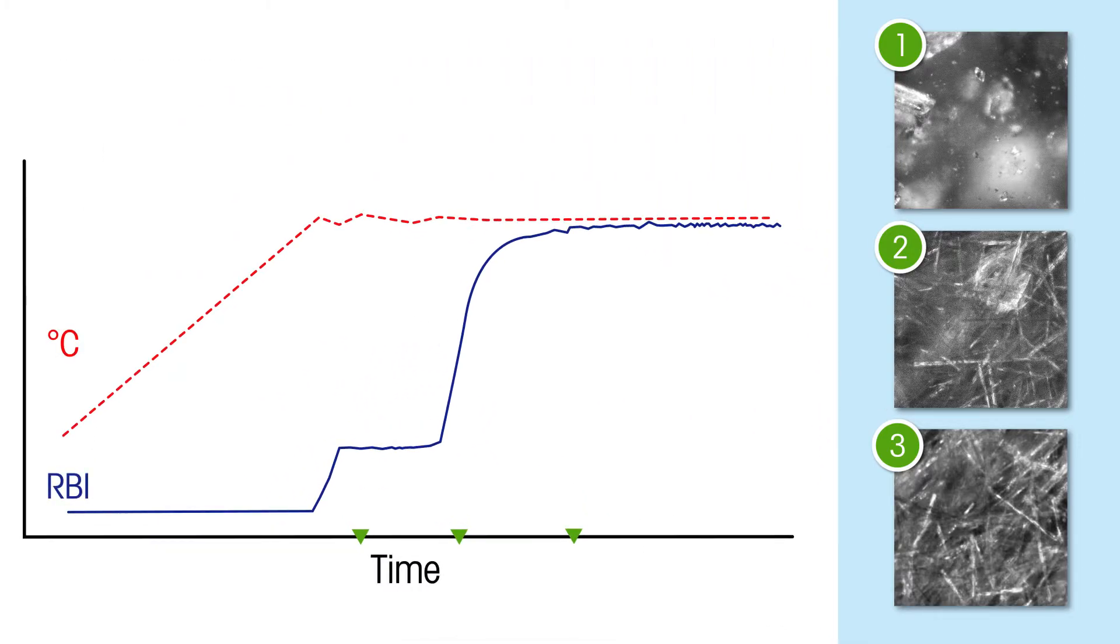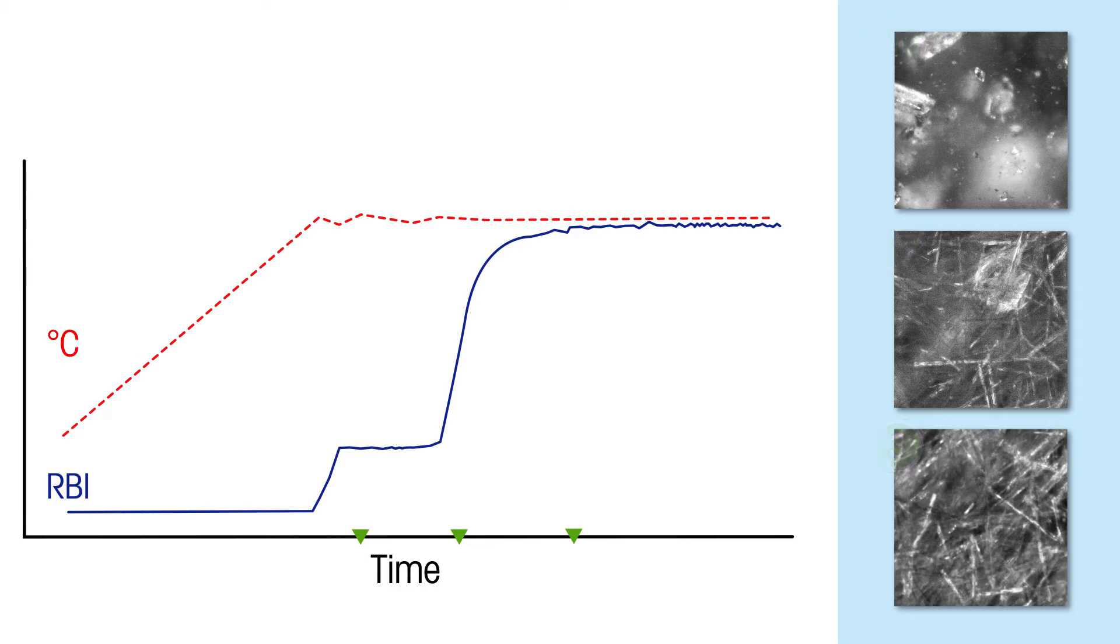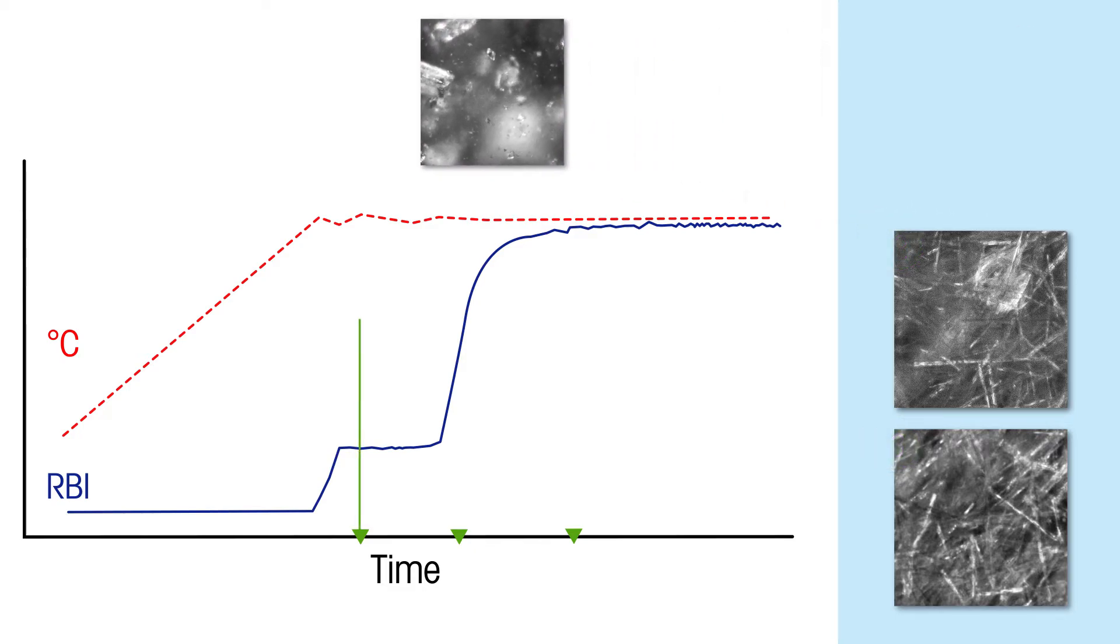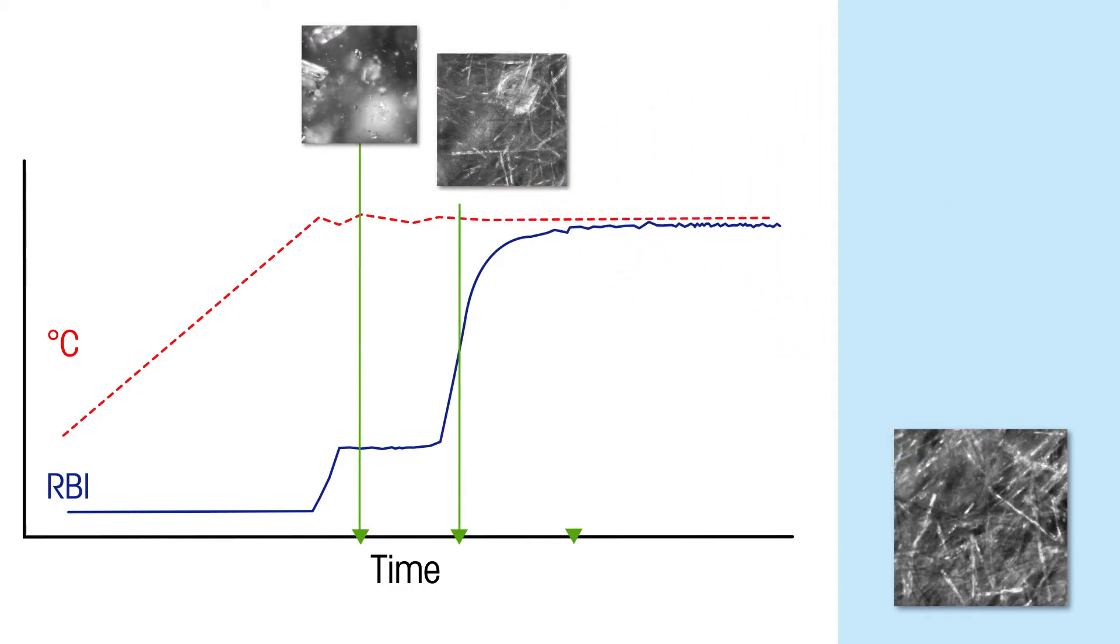Information like this helps understand the process conditions which impact polymorph formation, transformation, and endpoint.